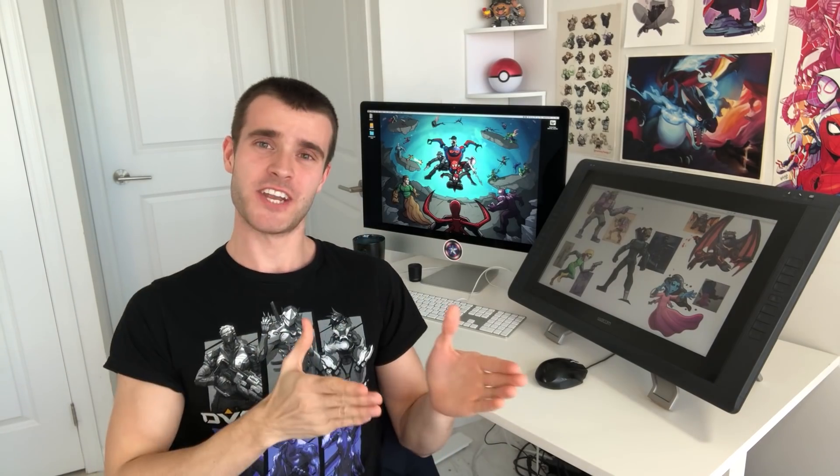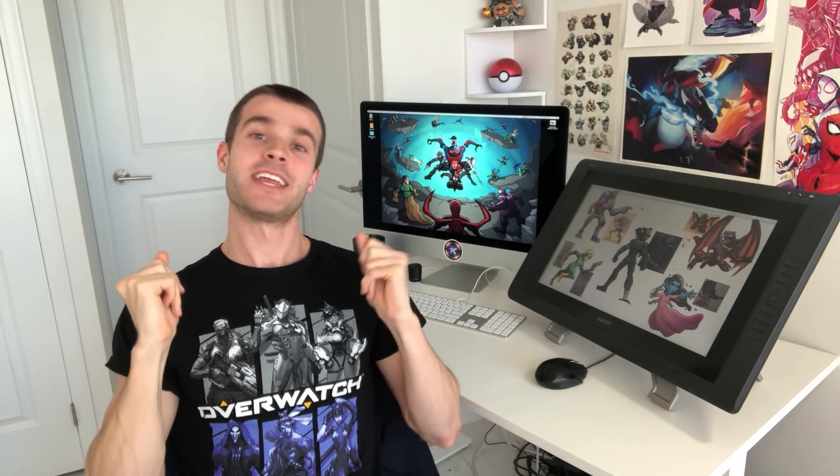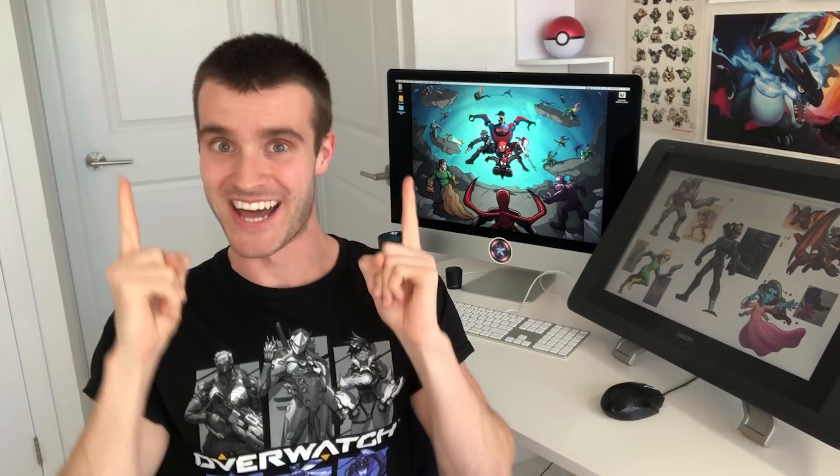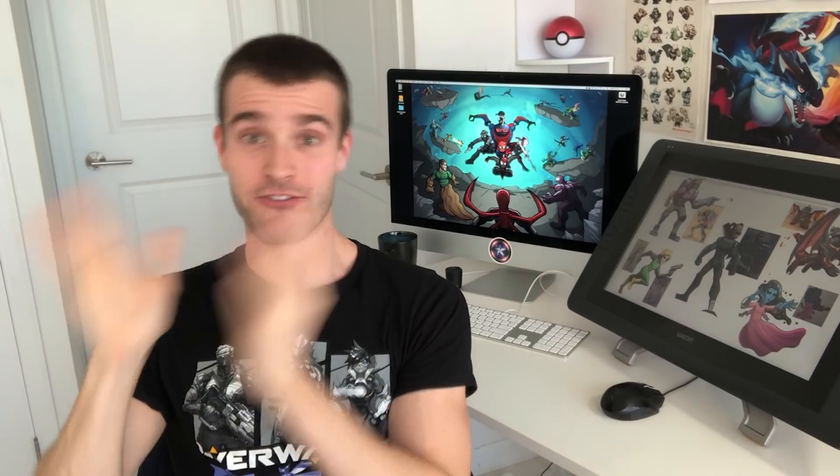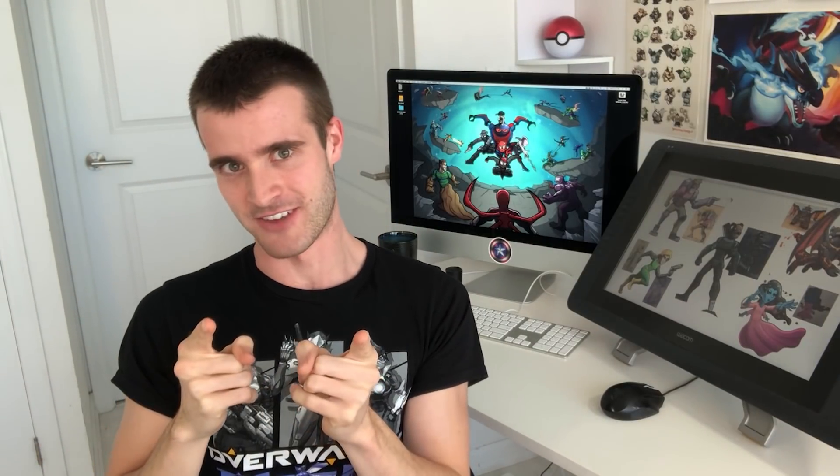As I'm starting this video, I have not yet seen Avengers Endgame. But by the time I finish this video, I will have seen Avengers Endgame.